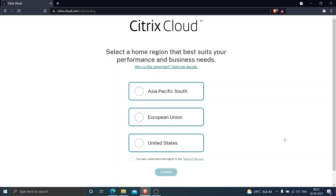So far I have entered all the details, and in the middle of the process it asked me to configure a one-time password. I set it up using the Google Authenticator app. It also told me to download a set of backup codes, which are really essential — if you ever lose access to your Citrix Cloud account, you can use those backup codes to retrieve your account.